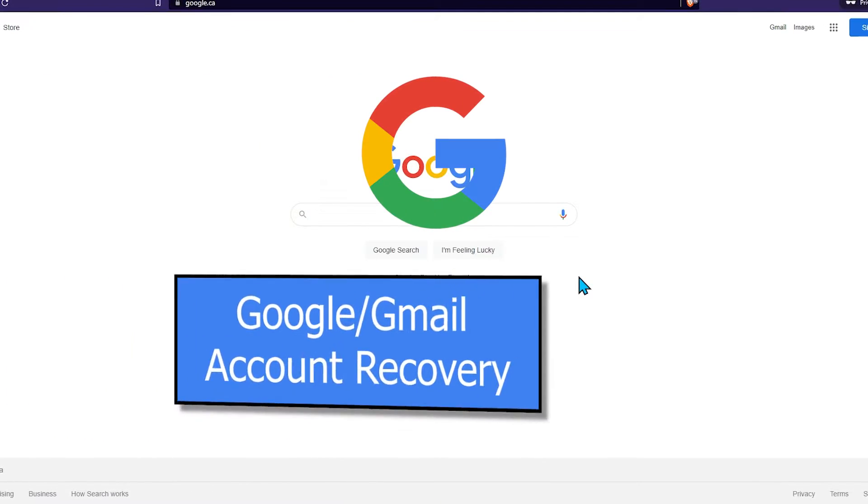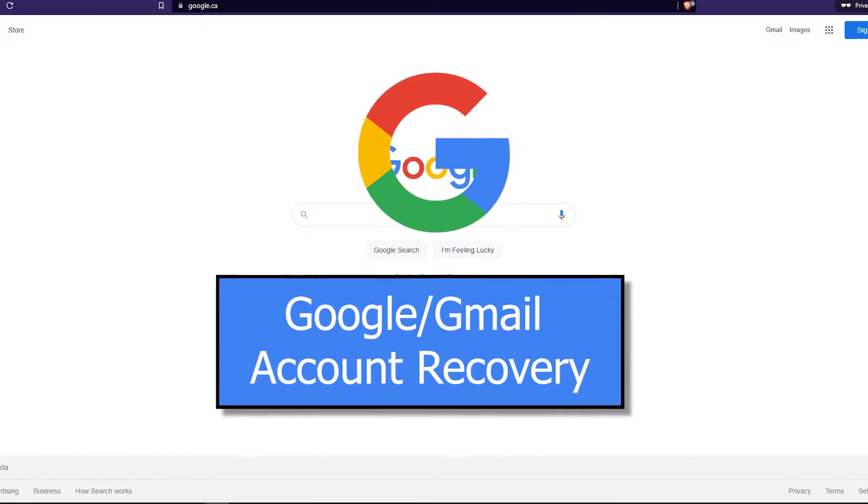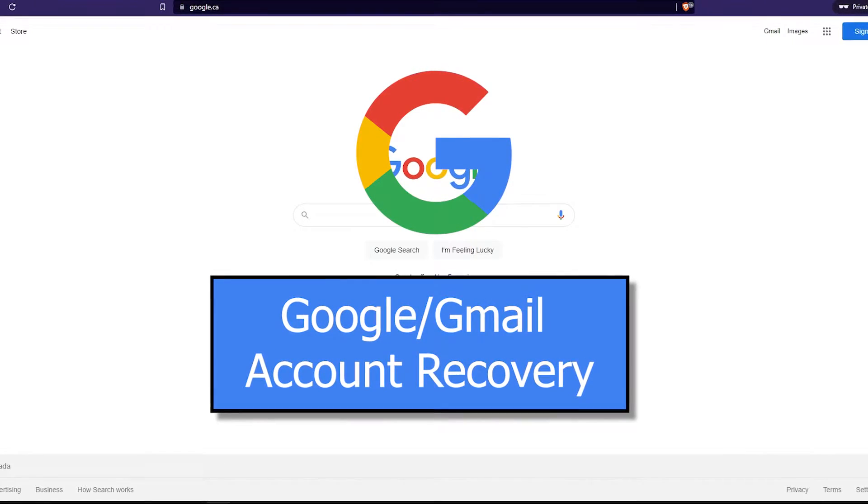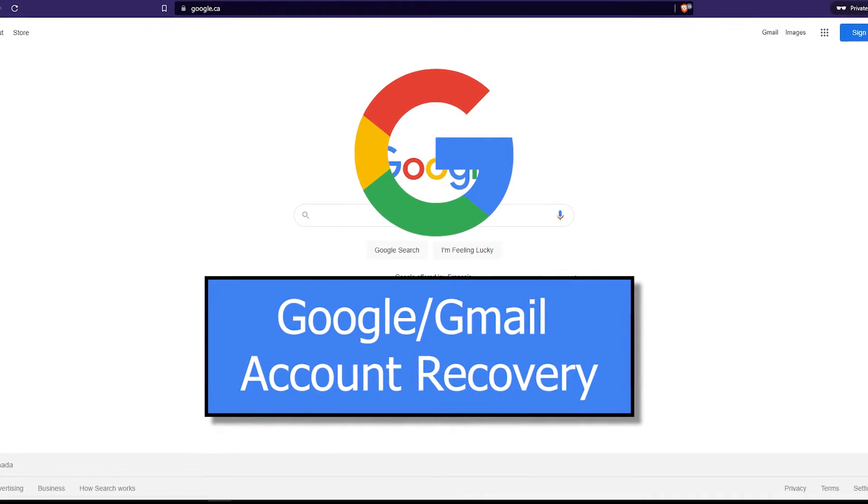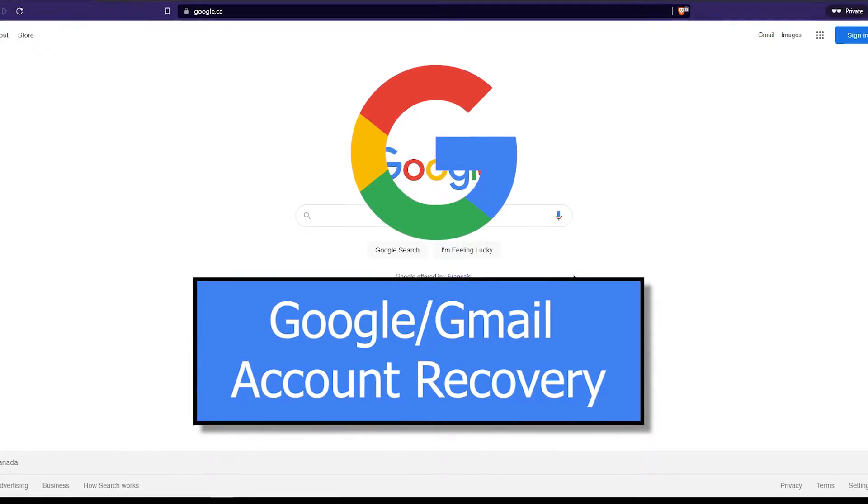Do you think someone has accessed your Gmail or Google account? Can't remember your password? Don't stress, we have you covered in this short video.